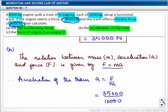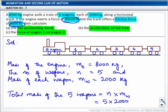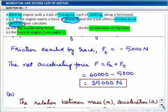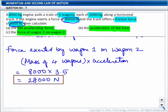Let us check it in the diagram. We have the force exerted by the engine would be here, and force exerted by wagon 1 on wagon 2 will be here. With this, we come to an end of the solution to this question.